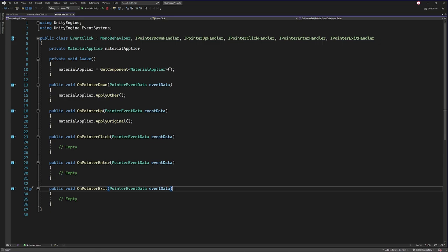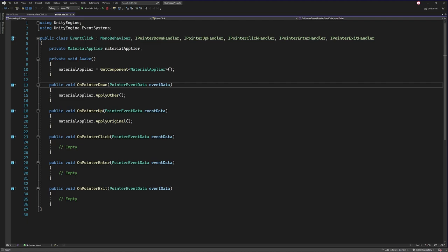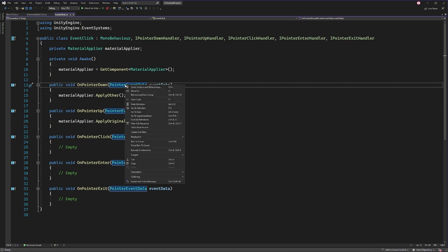And you may be thinking, well, this is fine and everything. But what about any additional information that I'd want to work with within the script? And the one thing you'll notice is that within each of these functions, we also have an argument of type pointer event data. So let's look at that class to see what kind of information we can get from it.